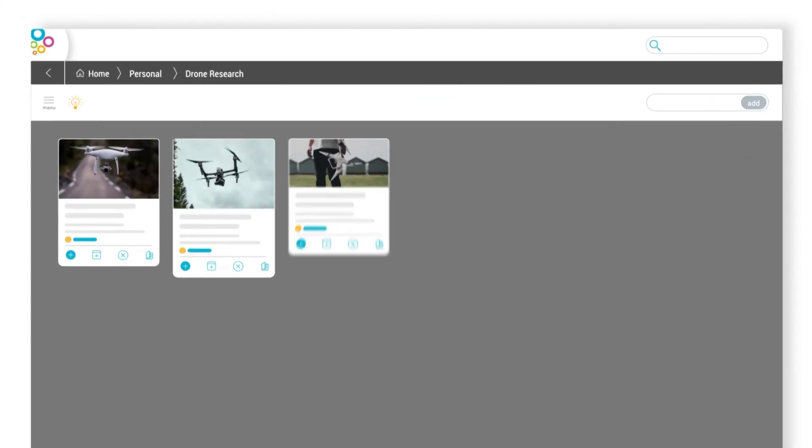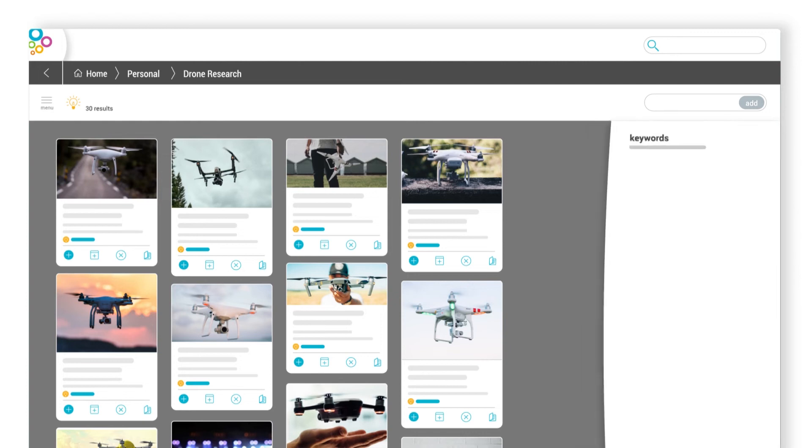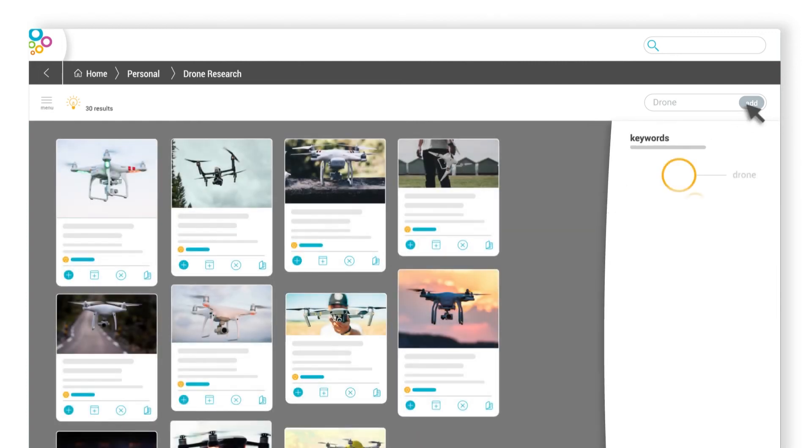Even better, BubbleUp makes it easy to discover more content to add to your folders. View folder suggestions and search for new content directly within the app.